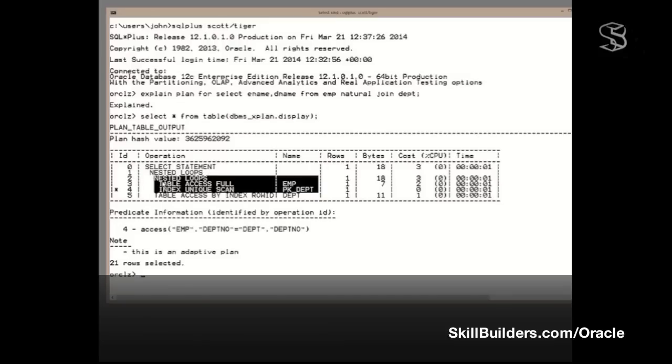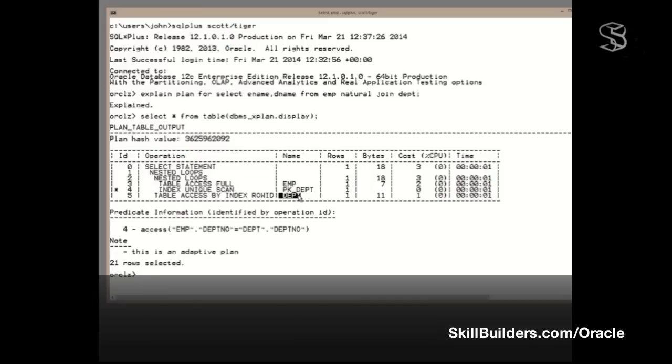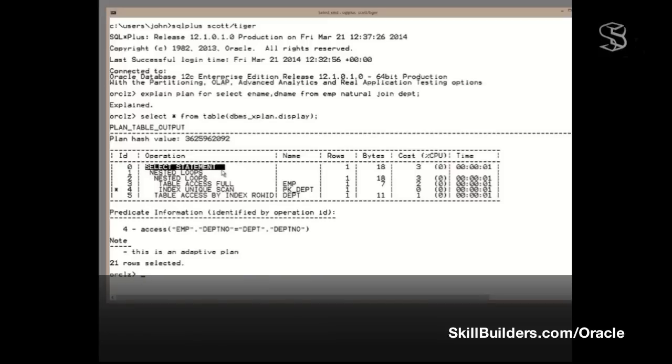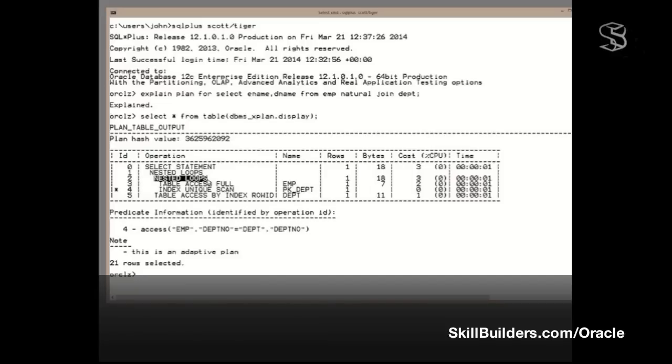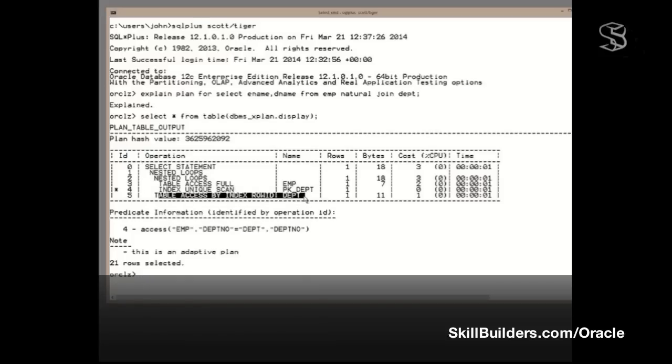Well, we've got another nested loop up here. The nested loop at 1 had two child operations, this and this. So as we complete the nested loop here, we can begin to do this as well. We can do the table access into dept to retrieve the row. Having done that, we've implemented that nested loop, which implemented the select statement. So the order in which these operations start, it is operation 3, operation 4, which implement 2. Then operation 5 will start, which will complete the implementation of 1, which implements 0. So in this particular plan, it's a full scan of EMP, unique scan of PK_DEPT, table lookup into dept.